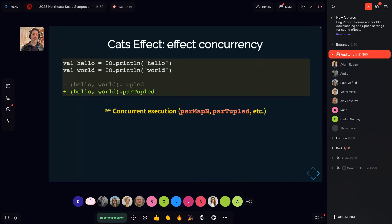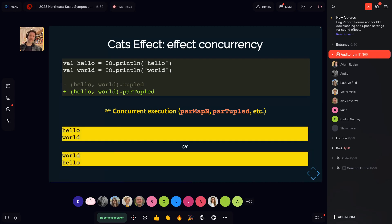We get composition from cats. But with the notion of parMap or parTuple — an equivalent parallel form — we get parallel semantics. When IO is parTupled, I've defined a single effect, but its constituent parts — hello and world — are run concurrently. So when we execute the single effect we get 'hello world' or 'world hello' depending on which runs first. Cats is using concepts encoded as type classes, and cats-effect is using those type classes to encode semantics of serialized or concurrent execution.